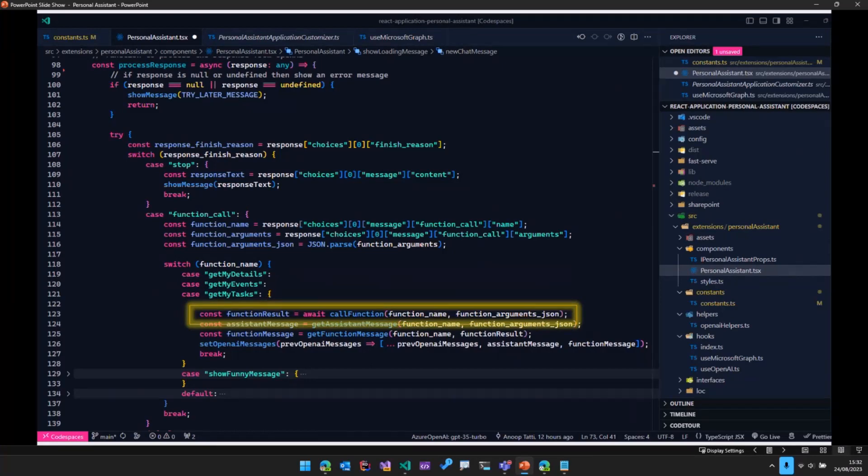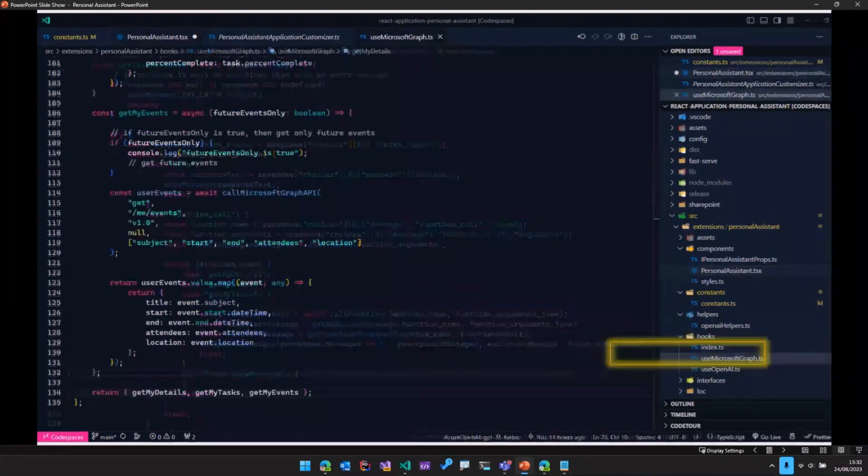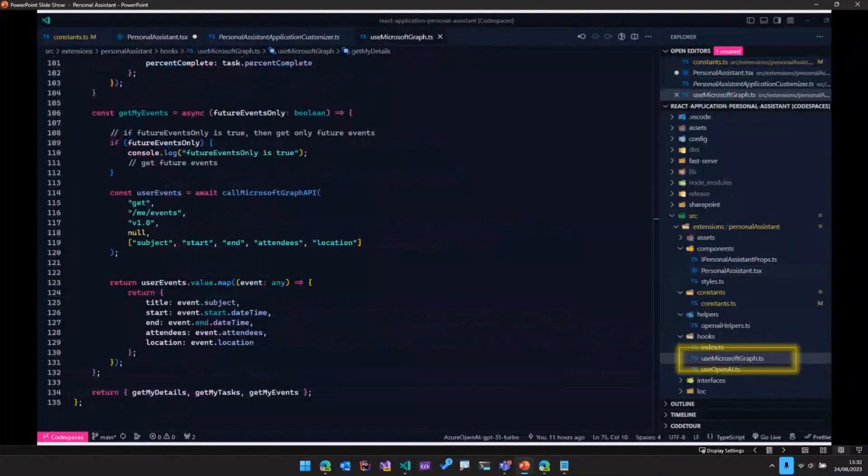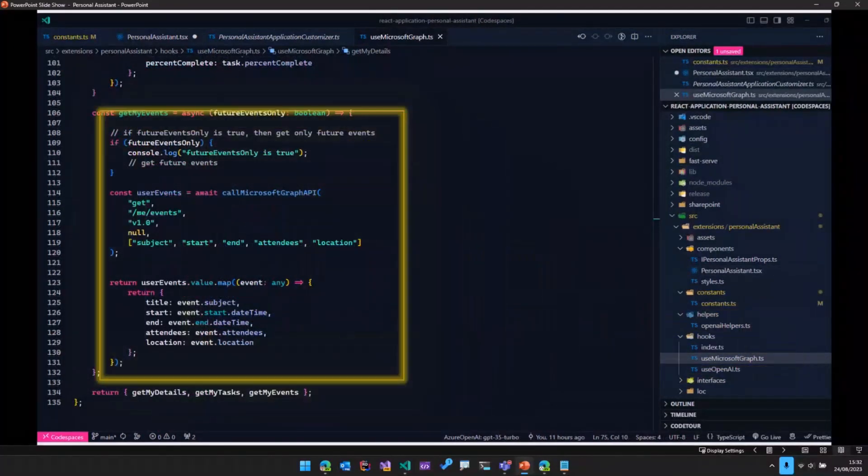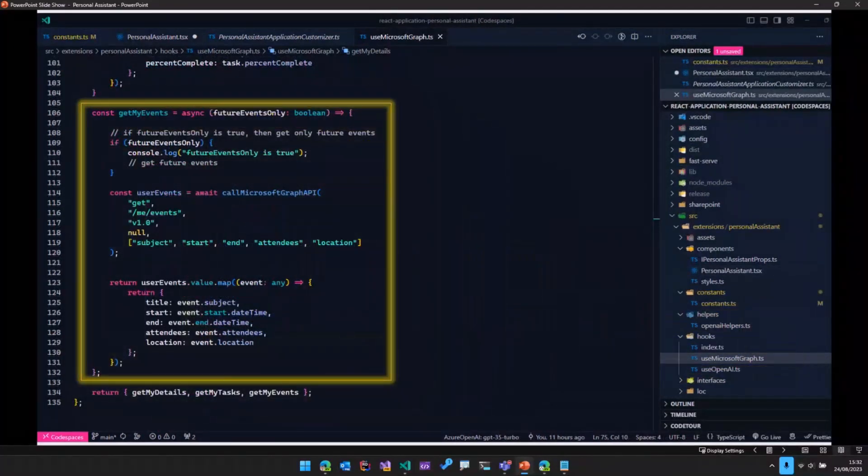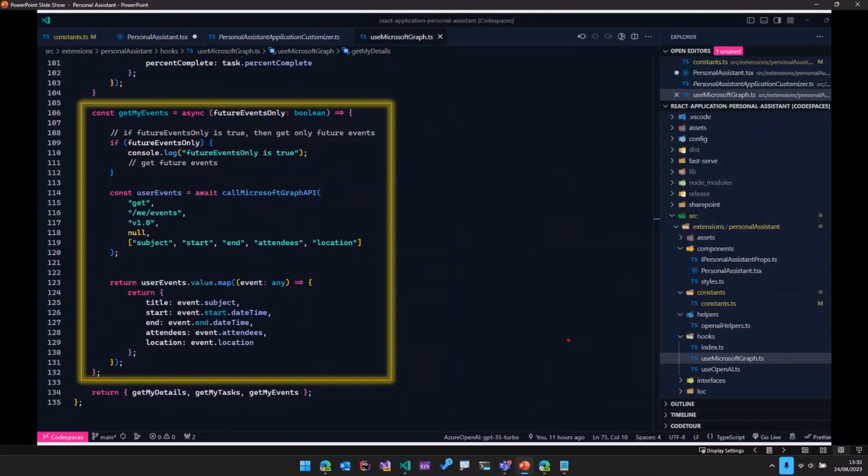So we've got a class called use Microsoft Graph. In that we've got a function, which is get my events. And that particular function goes ahead and hits the me slash events endpoint.